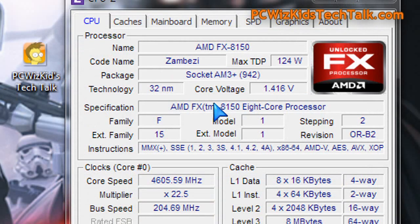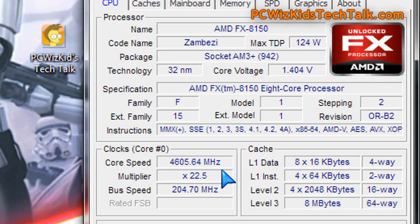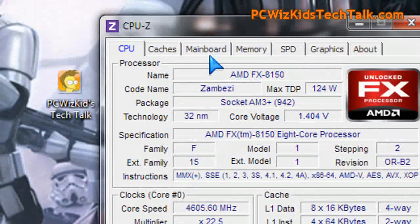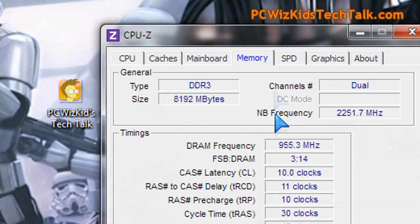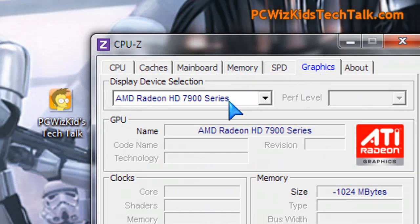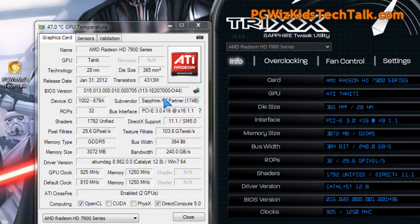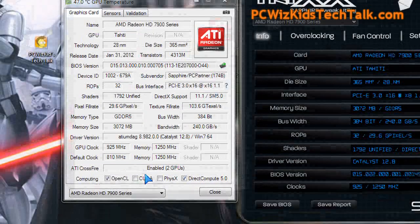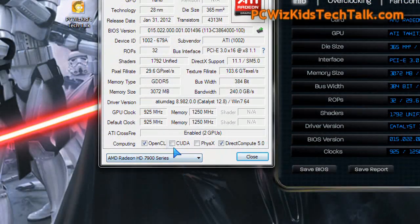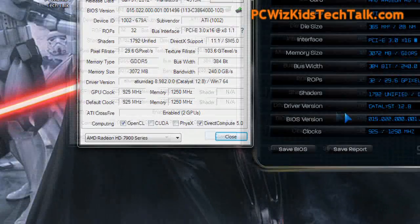Here are the system settings that I have right now set up — 4.6 gigahertz on that FX processor 8 core. There are the memory settings, the motherboard, the graphics cards. I overclocked the core of the graphic cards to 925 so that they match. Both of them are set to 925 on the core and 1250 megahertz on the memory, just so you see it.